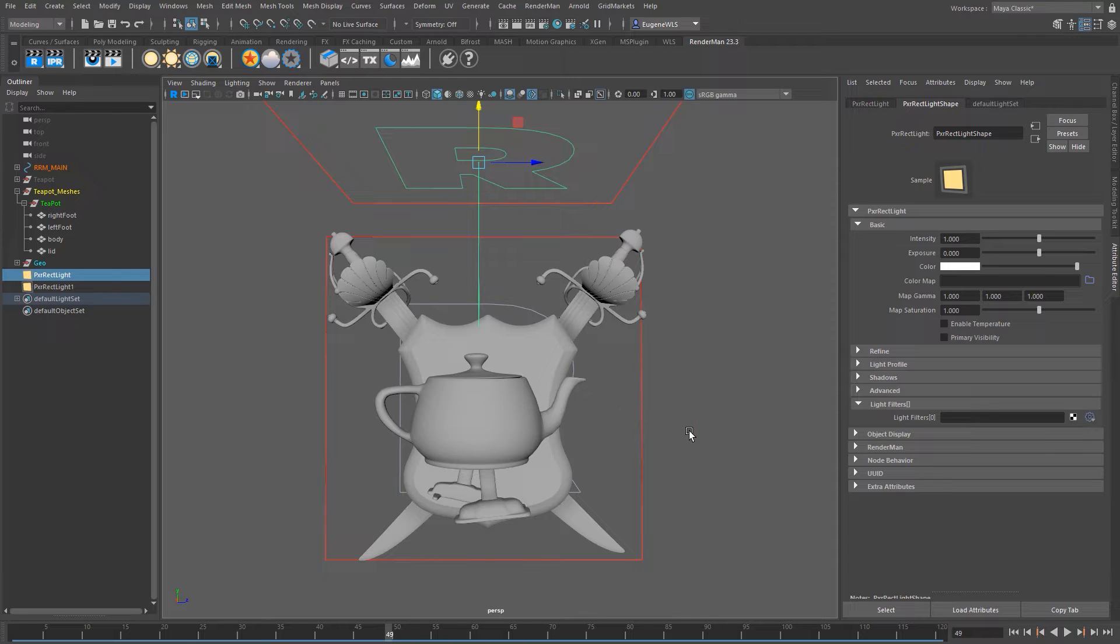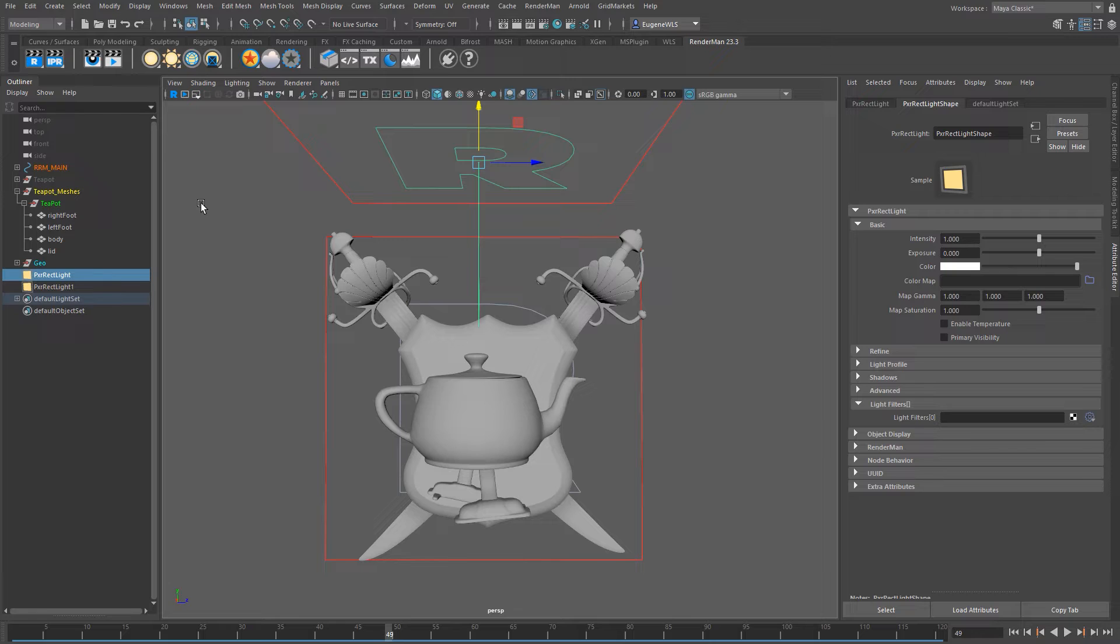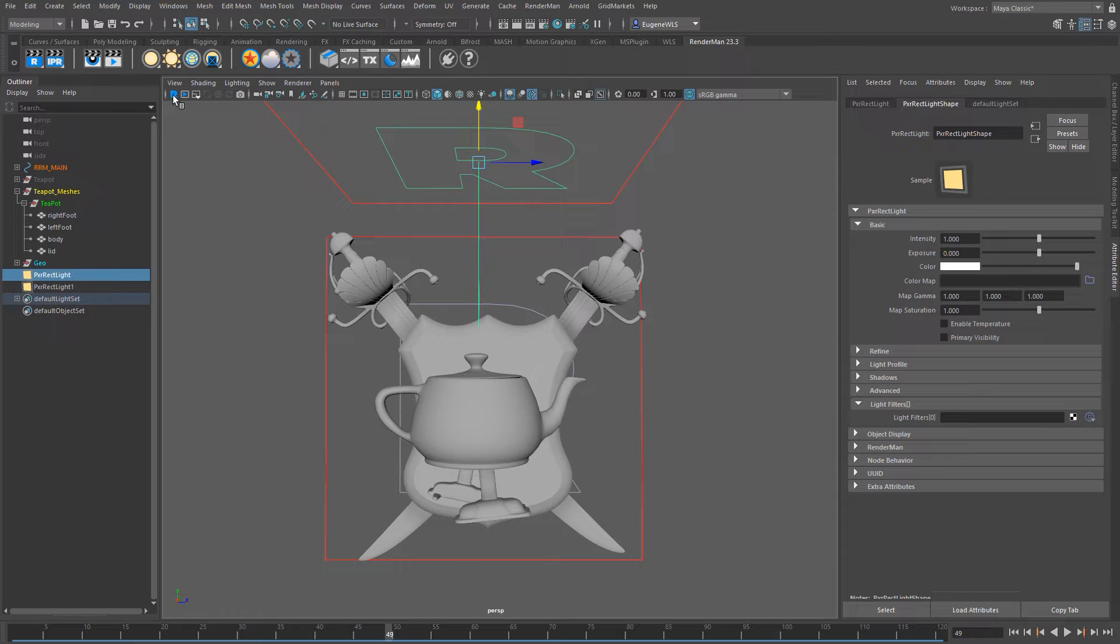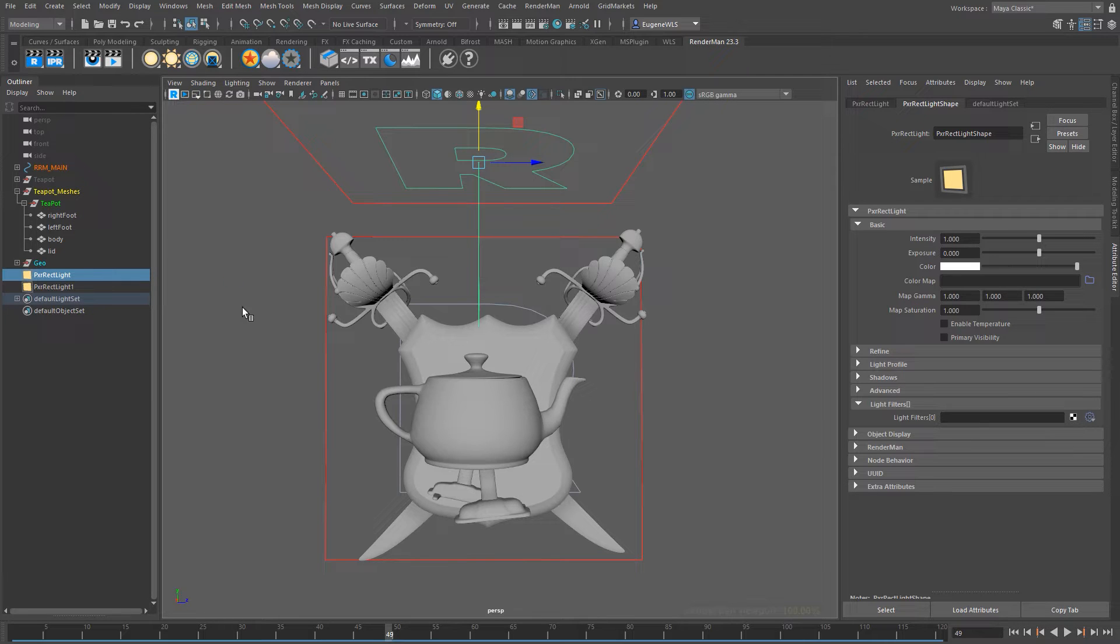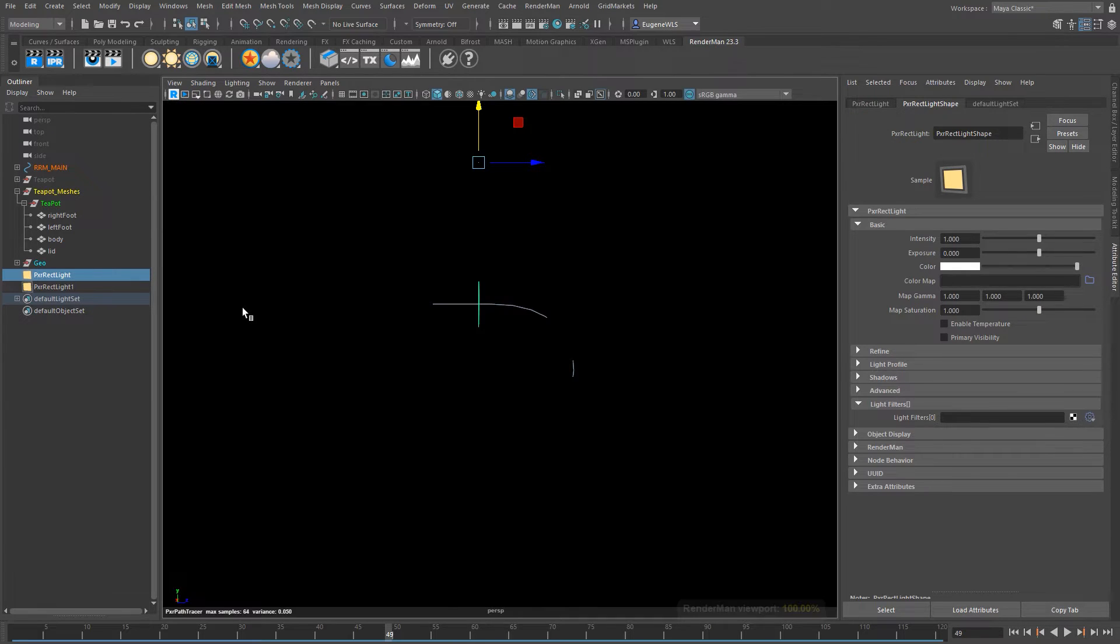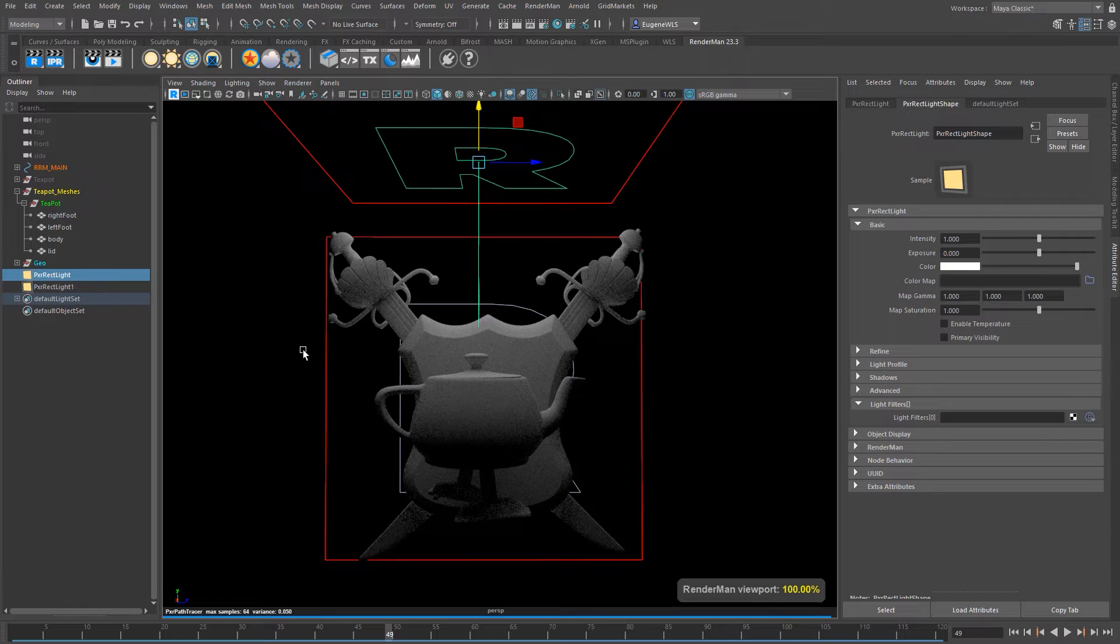Now we've got this scene with a couple of lights in it, it's time to get the interactive rendering going within the viewport and the simple way to do this is that you basically just press this blue R icon here and by pressing that RenderMan fires up within the viewport.